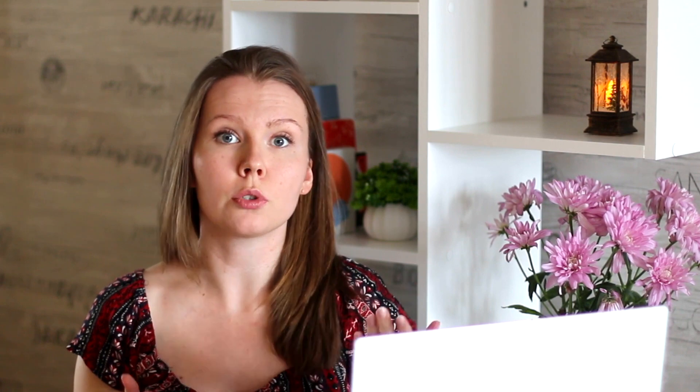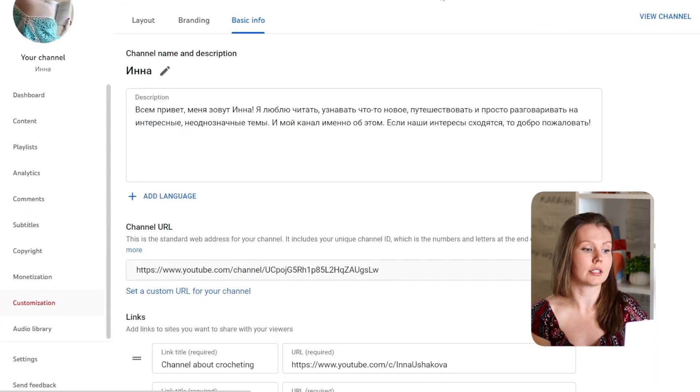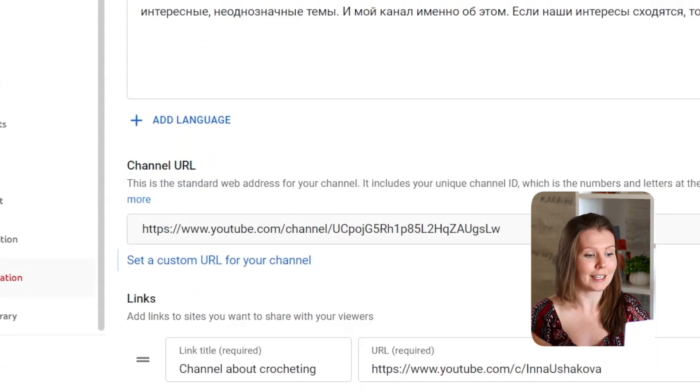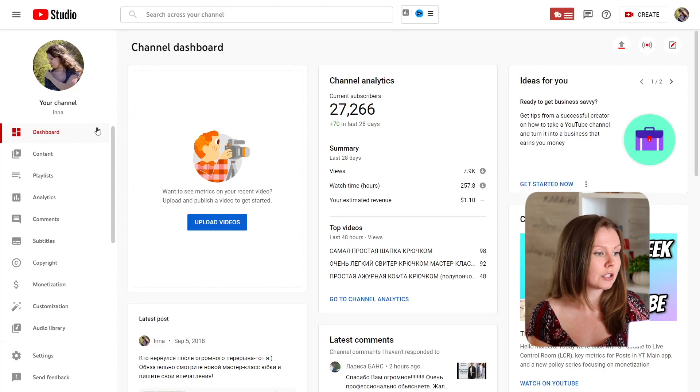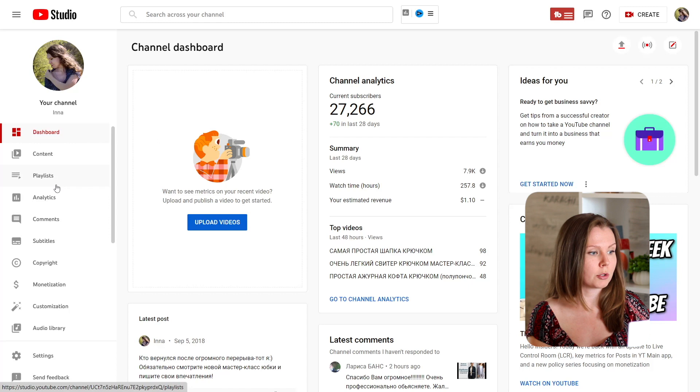As soon as you reach this amount of subscribers, wait for a week or two and in your YouTube Studio you would see this button set a custom URL. So now let's go to YouTube Studio.